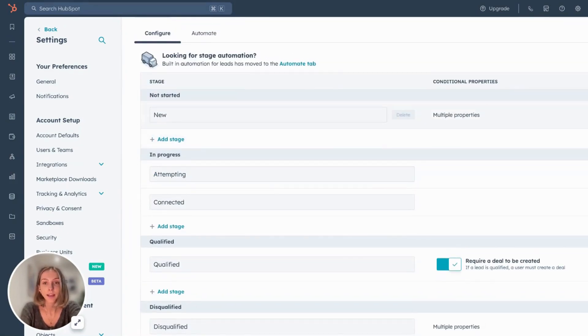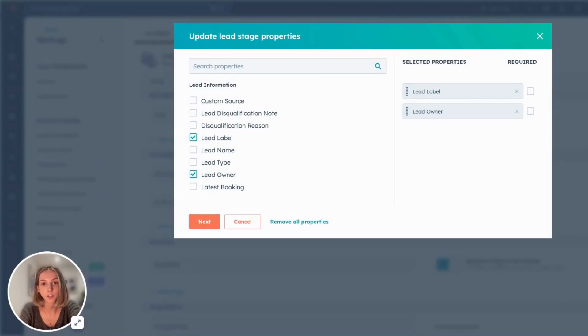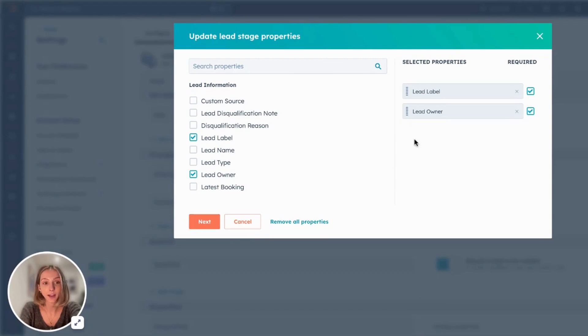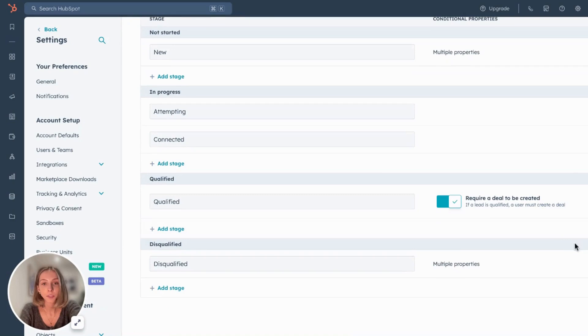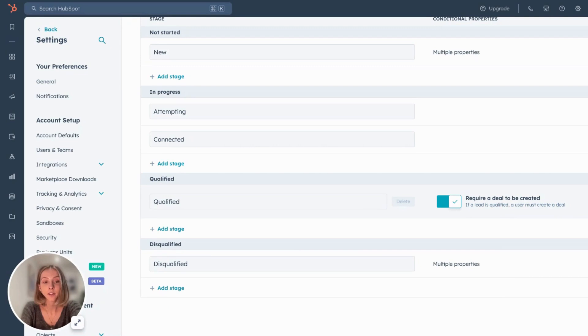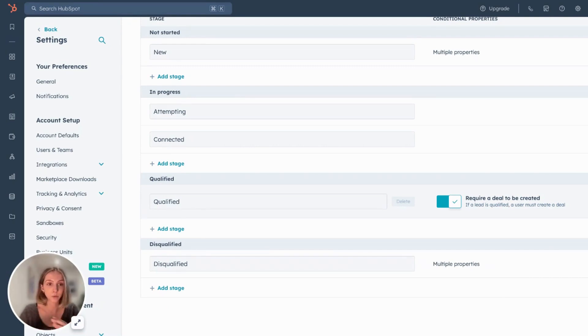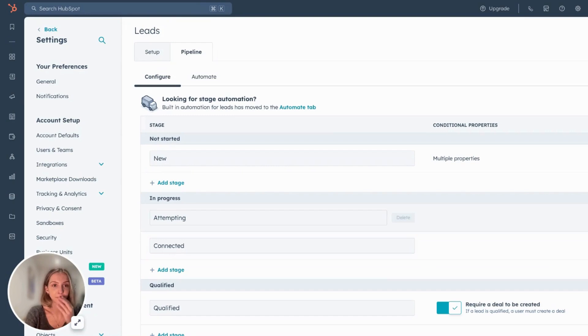You can then assign conditional properties. So for example, if a lead has reached new, you might want the lead label to be created and the lead owner to be assigned. So you might set that as required. Also offers within the qualified stage that you require a deal to be created. So if a lead is qualified, a user must create a deal. So again, you're seeing how standardization is now enforced throughout your entire sales team across every rep.